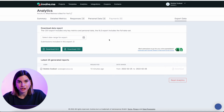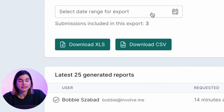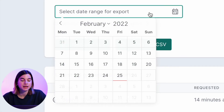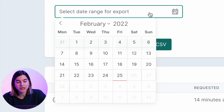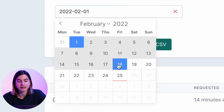On this page is where you can download all the data and responses. If you want, you can select a range by clicking on select data range for export, and then here you can select if you want one week, one month, or however long your project has been live.